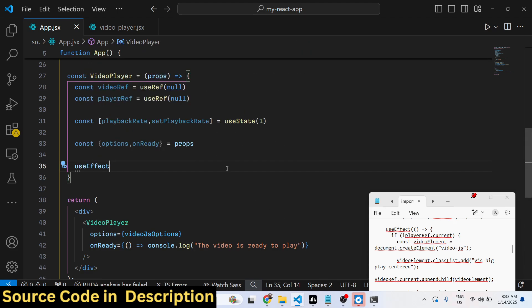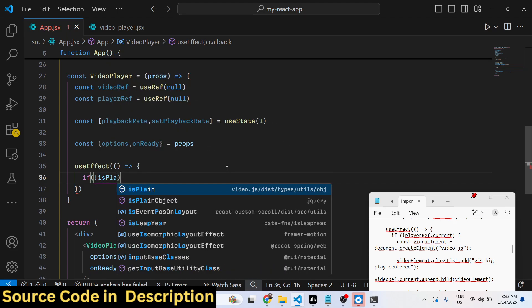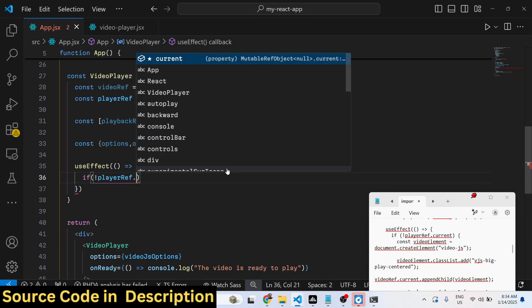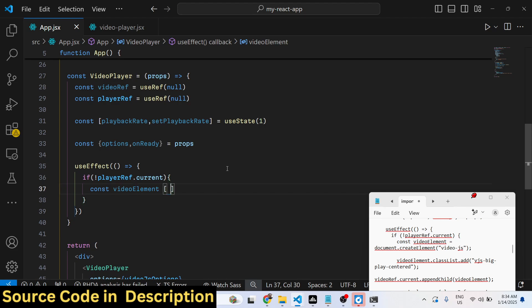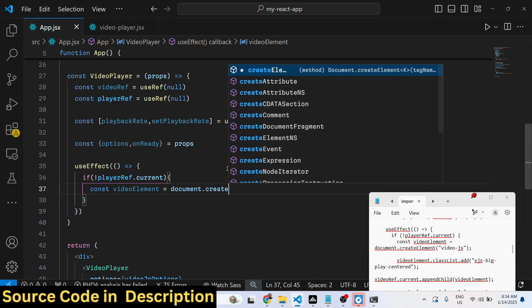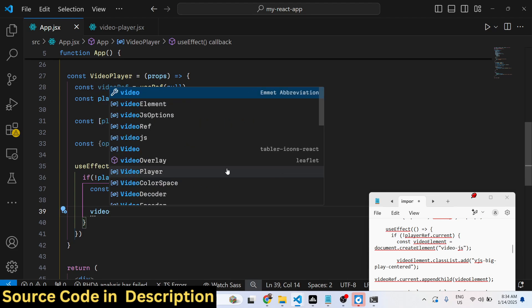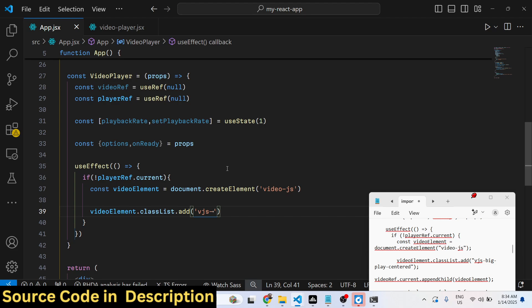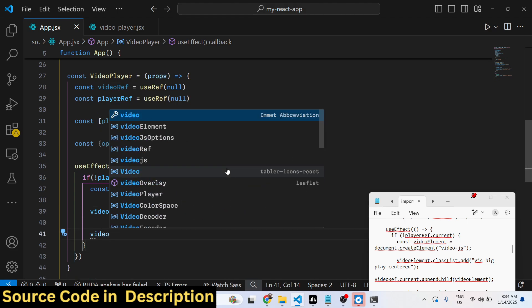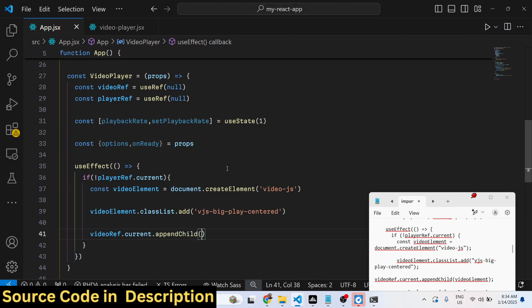Here we bind a useEffect hook that executes automatically when your application loads. If the player reference is not yet loaded, we simply load the video. We create an element with class video-js and dynamically add classes using classList.add — specifically the vjs-big-play-centered class provided by the plugin, which positions the play button at the center. Then we append this video element to the container.